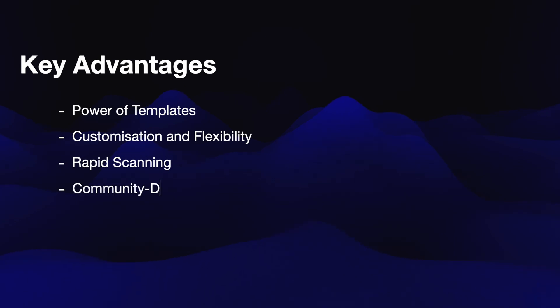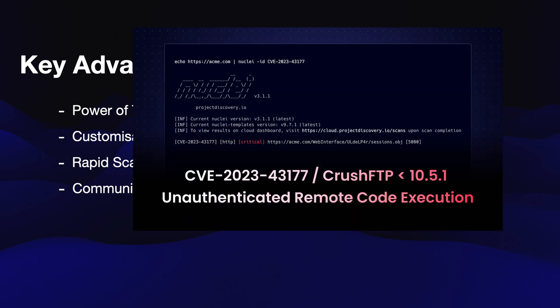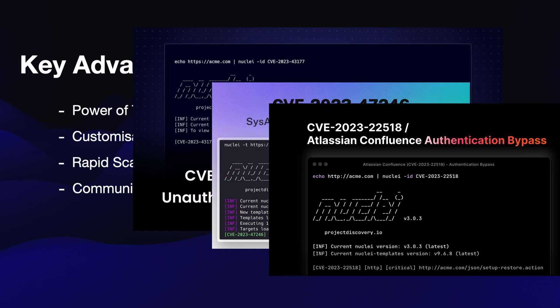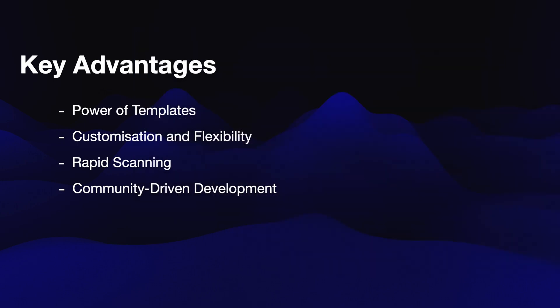Number four is the community. Nuclei's open source nature fosters a vibrant community of contributors, constantly expanding the library of templates and enhancing the tool's capabilities. You will often see how security researchers add templates for latest vulnerabilities that you can simply add to your own scanning workflow.